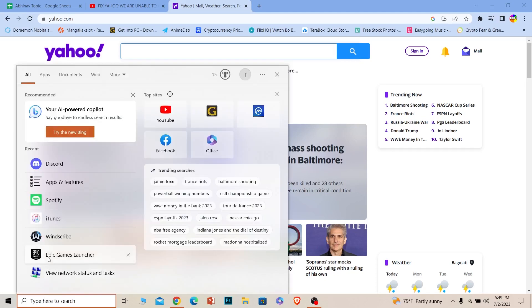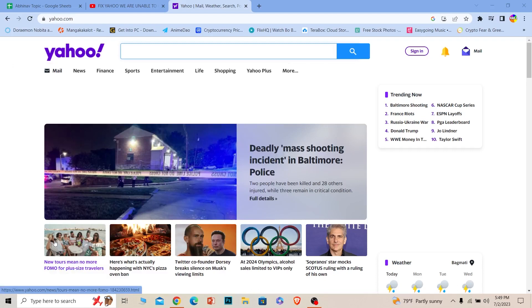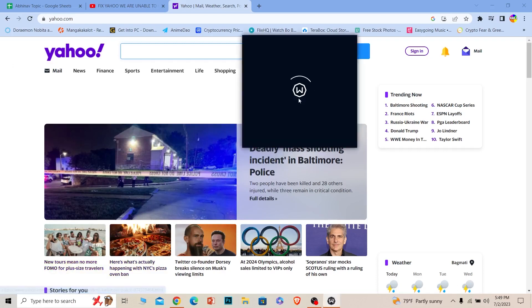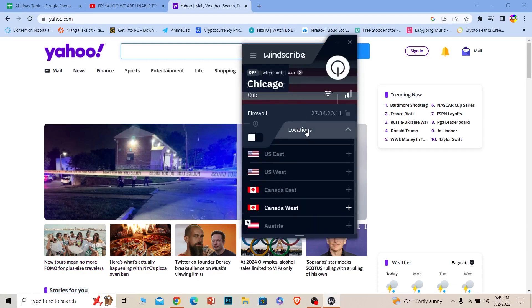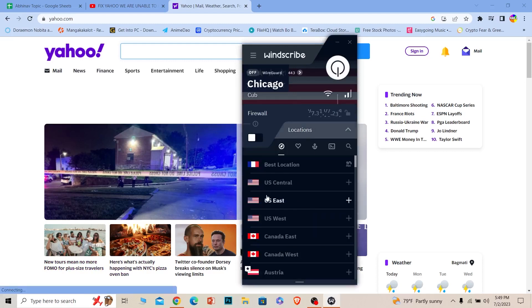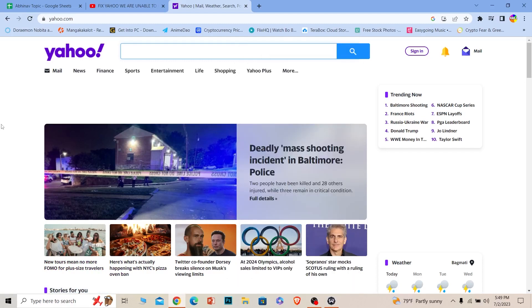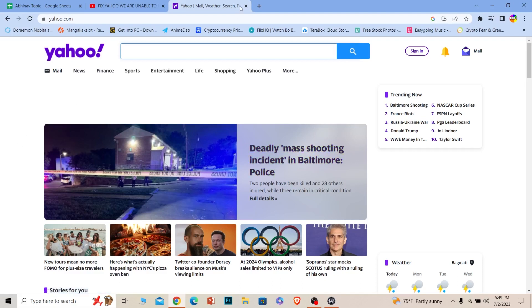Once you download it, you can open it and connect to any other country. The free version does not provide you a lot of options, but there is still a lot. Choose any country from here, connect to that, and try to open your Yahoo email. It should work.